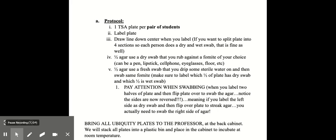And pay attention when swabbing, when you label the two halves of the plate and flip them over, the sides are now reversed. So if you label the dry side on the left, you make sure that that's the one you swab onto the left side. And then you would bring all the plates to me if we were in the laboratory to be incubated.